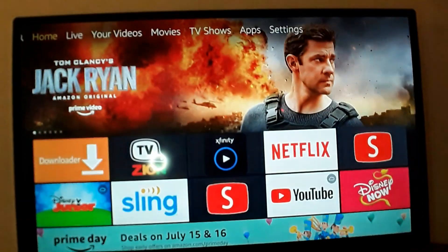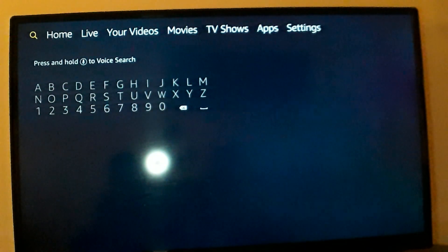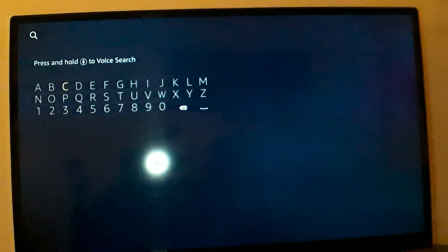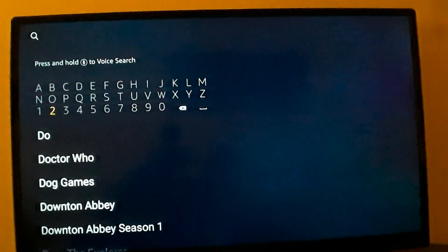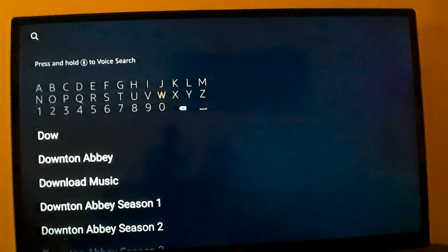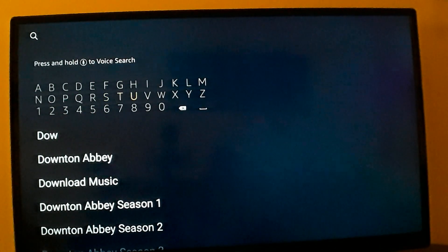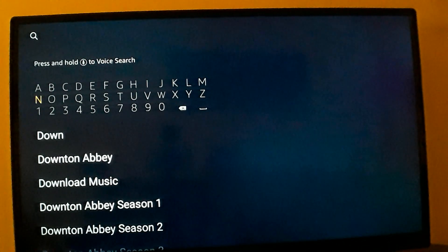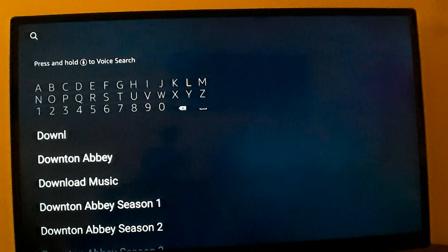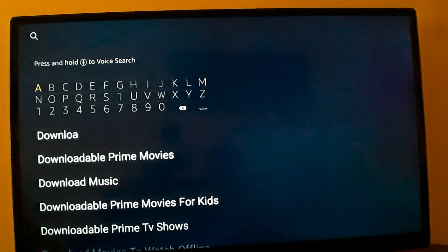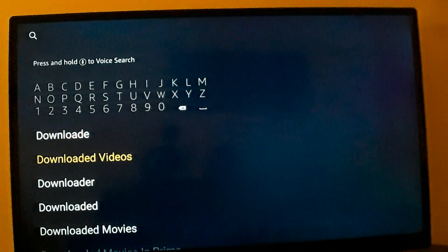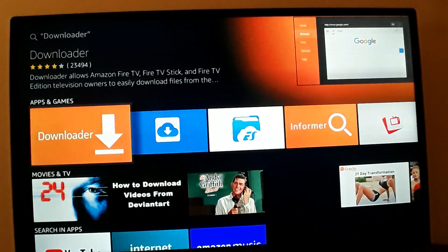Then you're going to go back and download the Downloader app. I already have it, so anybody else just go to Downloader. Just type a couple letters and it will come up. And here it is right here — Downloader. That's where I go to download all of my apps.